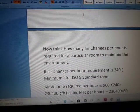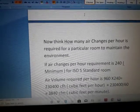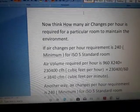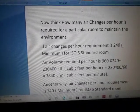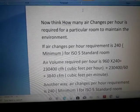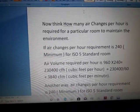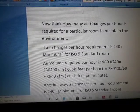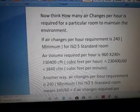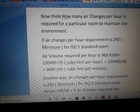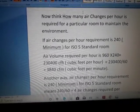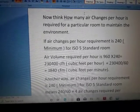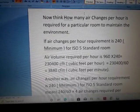Now consider how many air changes per hour are required for a particular room to maintain the environment. Guidelines specify the required air changes per hour to maintain clean room standards for different classes. For ISO Class 5, a minimum of 240 air changes per hour is required.